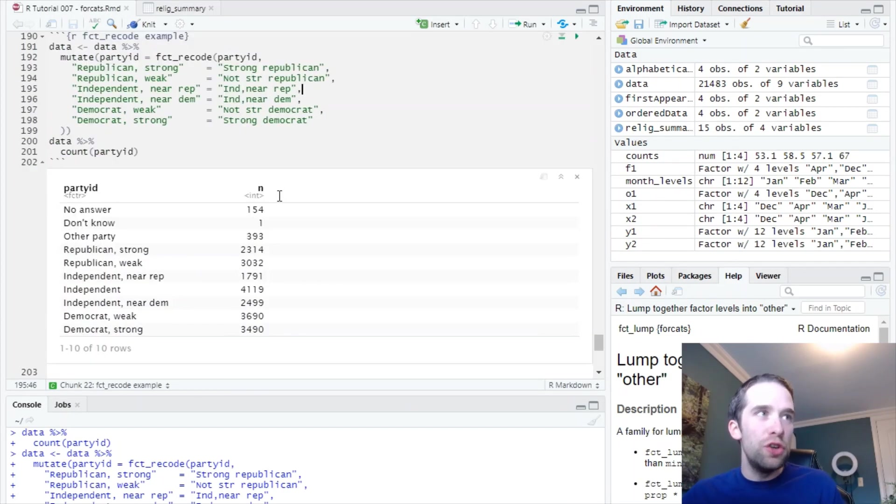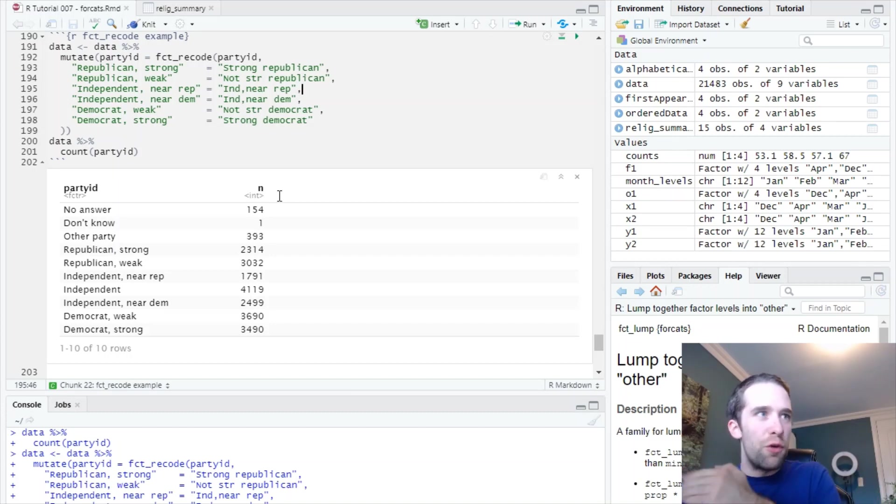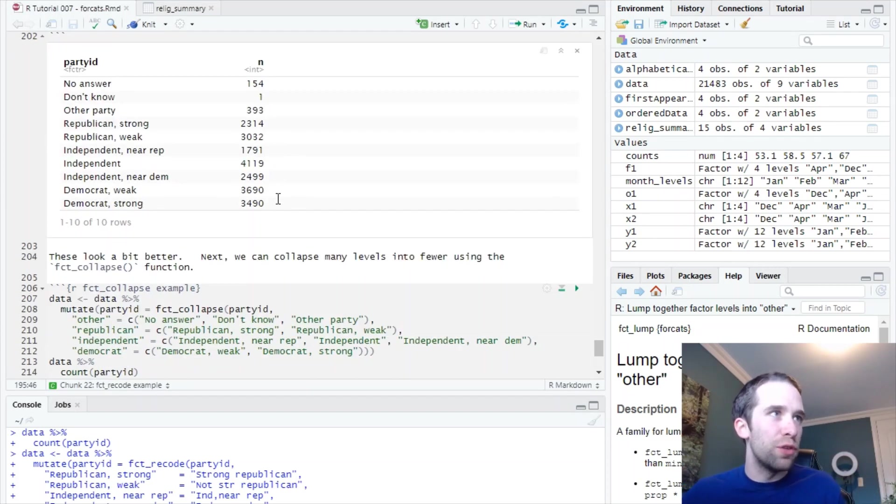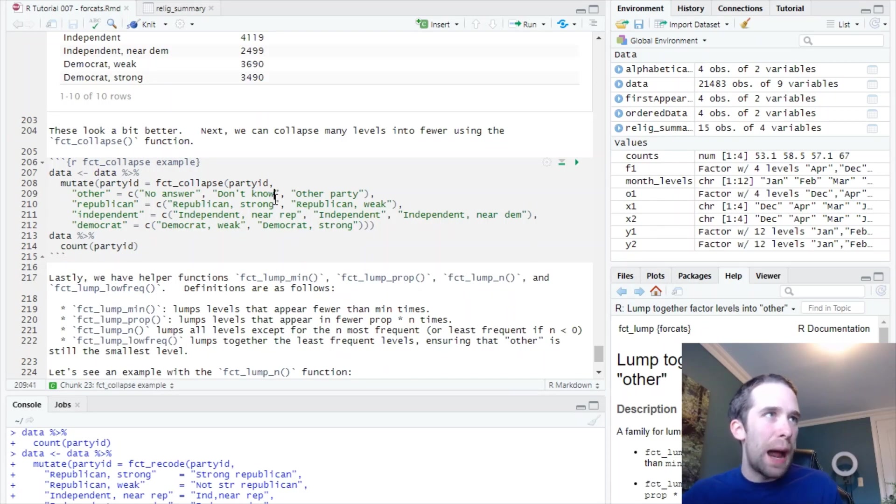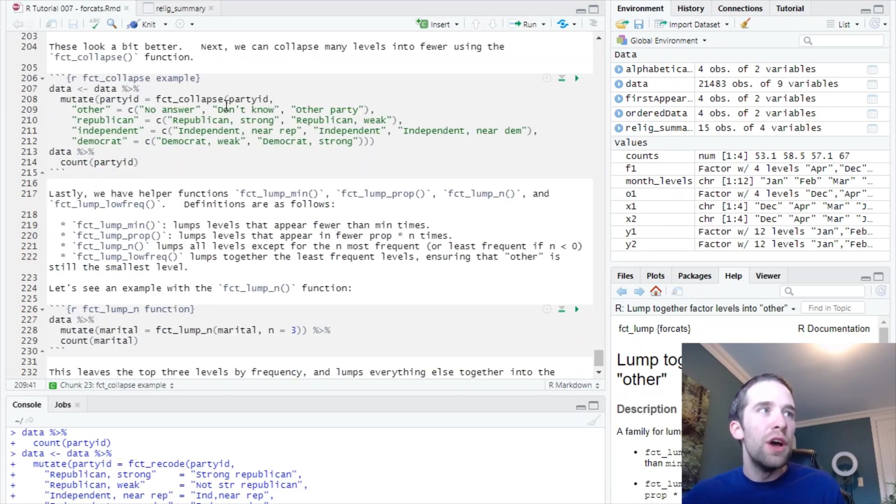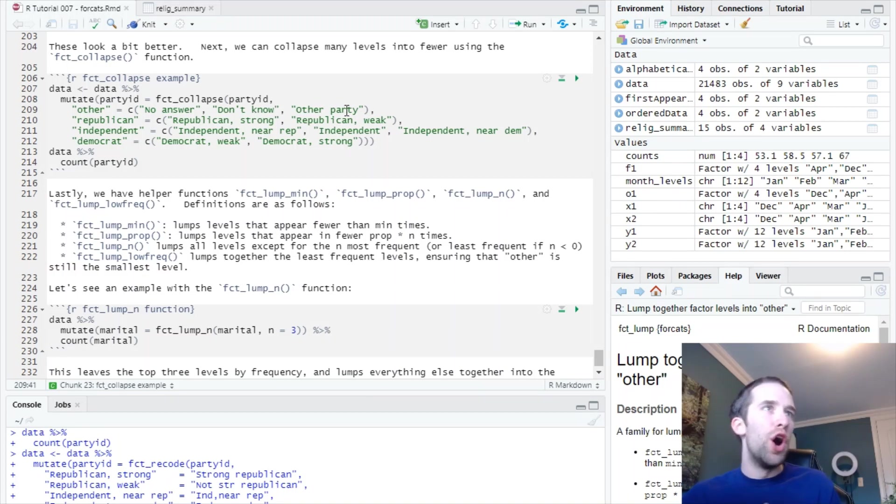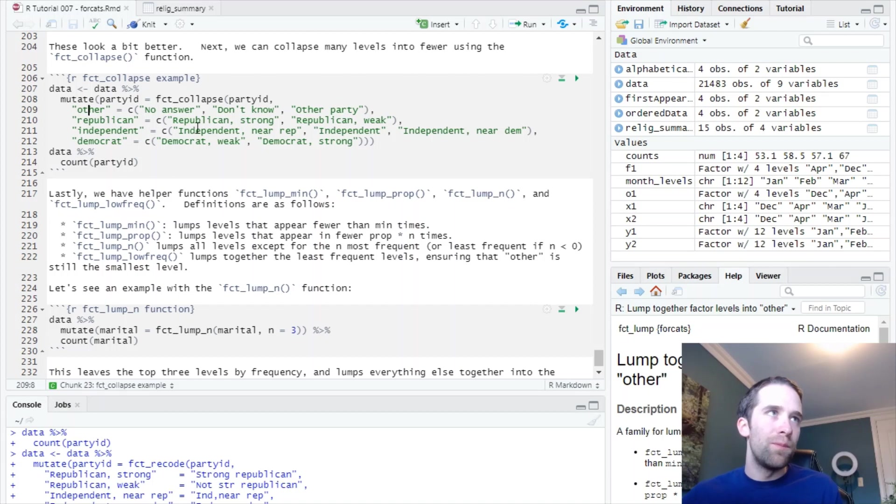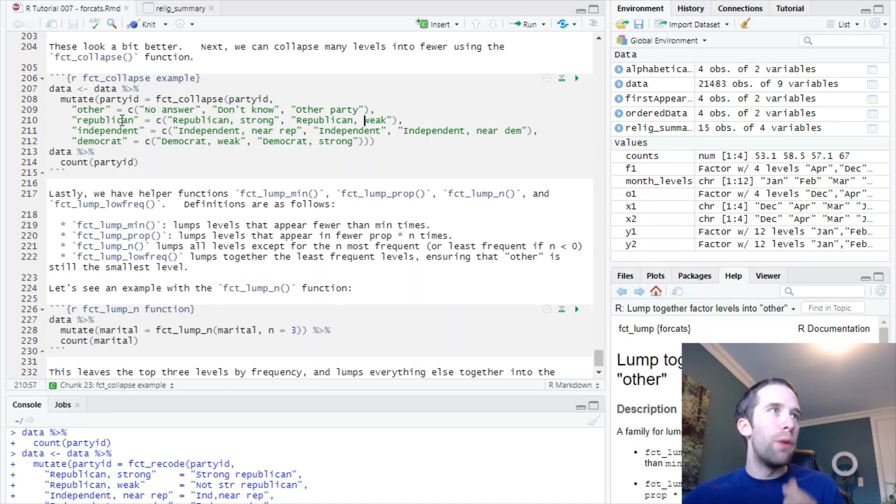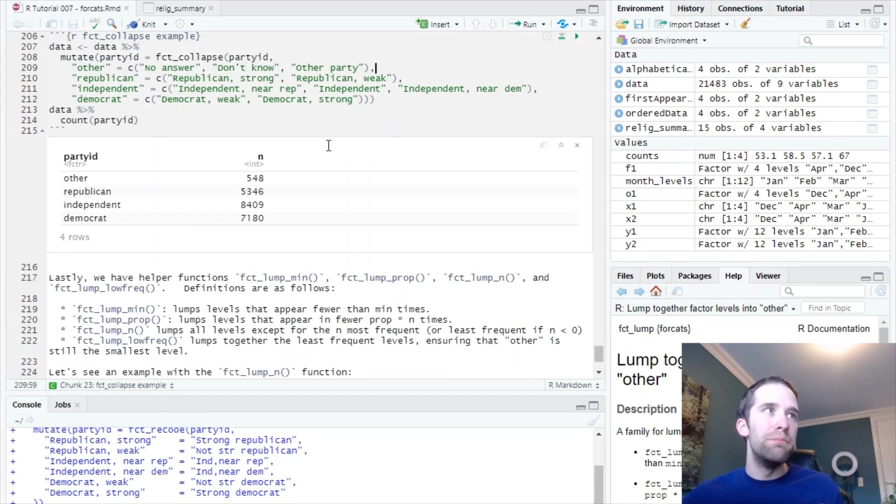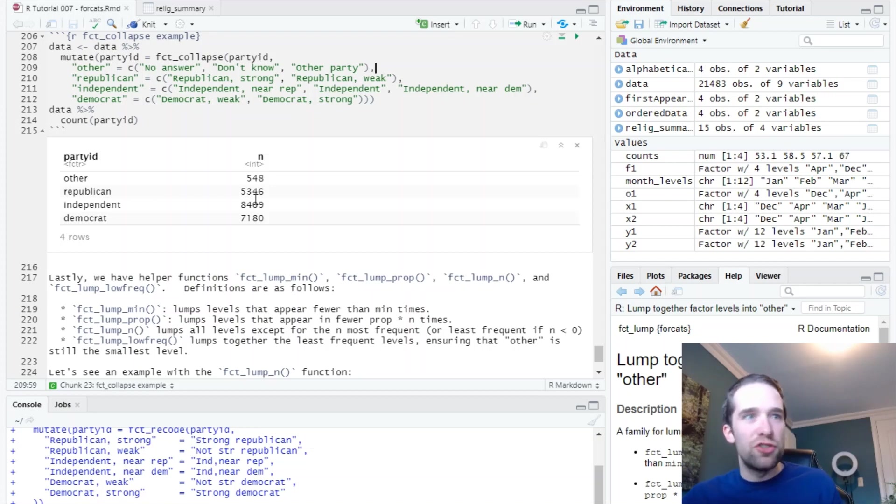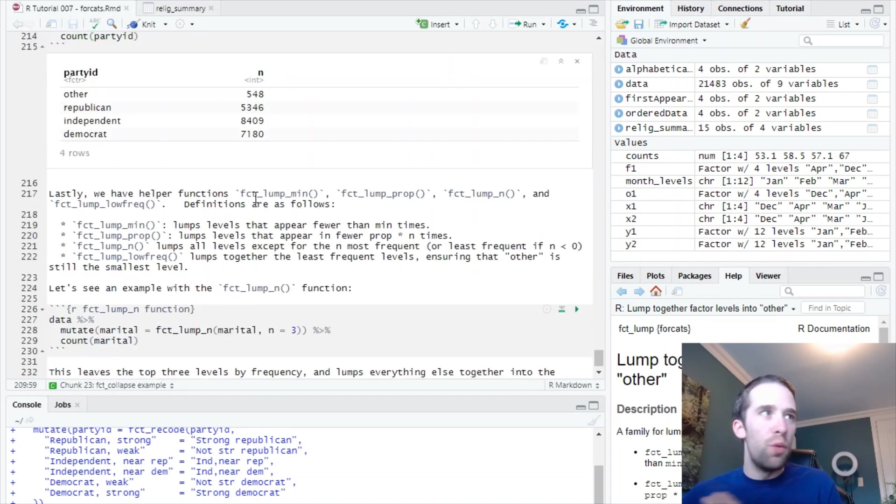Now, what we could do next is actually collapse these different levels, so go from many levels to fewer levels. The fct_collapse function is going to help us to do that. So instead of where we have no answer, don't know, other party, we want to just have one level, other. Instead of Republican strong or Republican weak, we just want to have Republican. Let's do that, see what that looks like, and bam. Instead of having a bunch of levels, we only have four levels. So we've really cleaned this thing up.